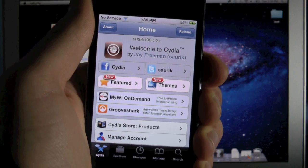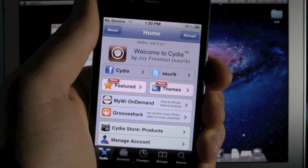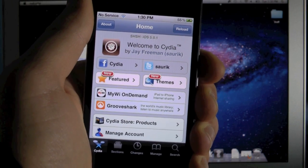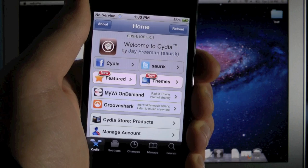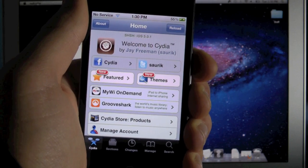Now thank you Pod2g and everybody else for making this jailbreak possible. We really appreciate your work and of course this did take a while but it was worth the wait.